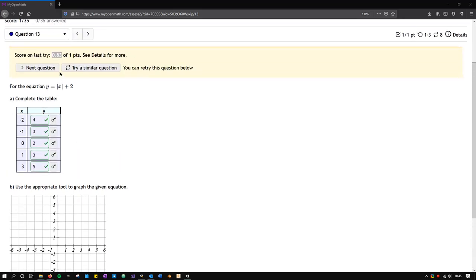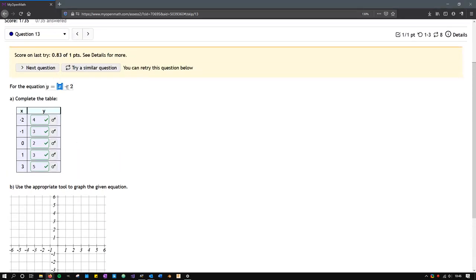So this particular equation is not just a single line, it's going to be an absolute value function, which is going to look like a V. And this one shifted up two.